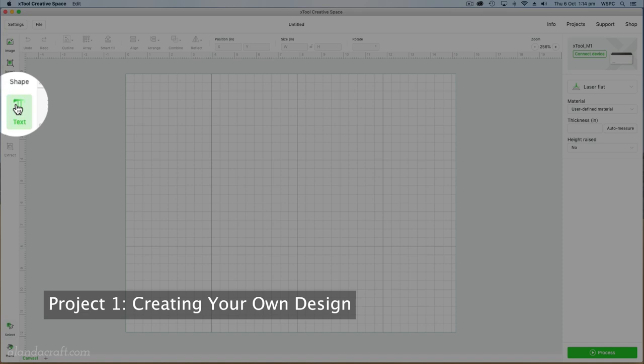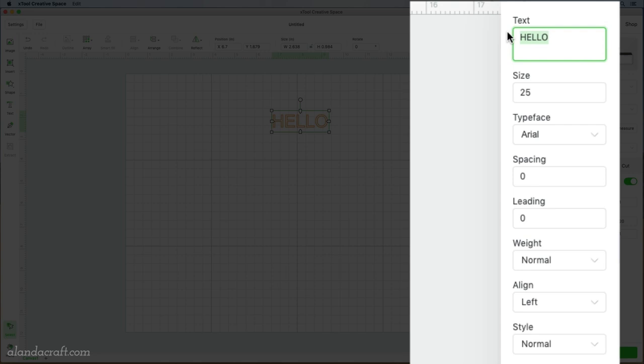I'm going to use a different typeface. I want to use pumpkin butter which is from Creative Fabrica. This is a really nice font and I've loaded it into my computer and I'm going to change the size to 30.